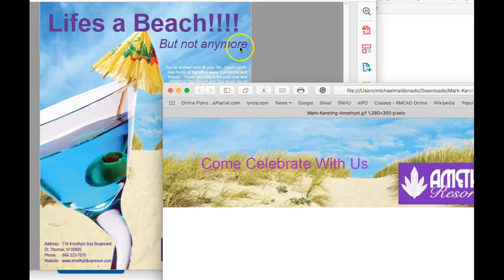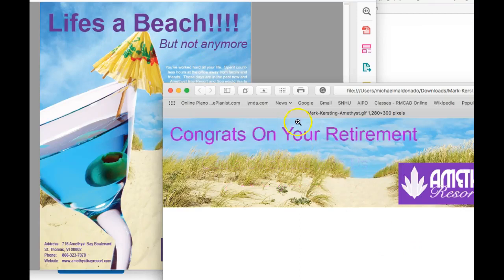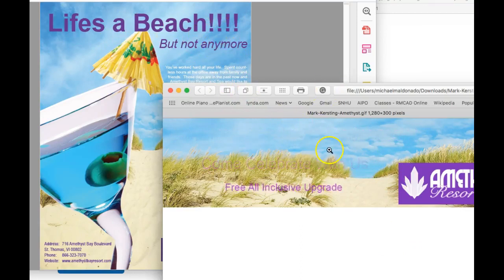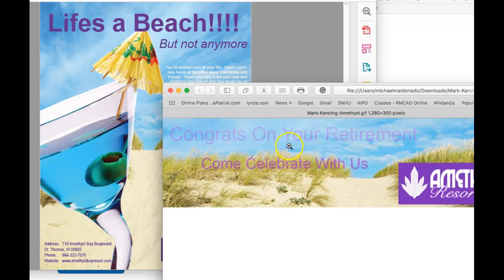Subhead is but not anymore. Subhead here has come celebrate with us. So there is definitely a disconnect here in the message that's being sent forth, and I think that should be addressed. I would include Life's a Beach, but not anymore as your headline and subhead in your banner ad.